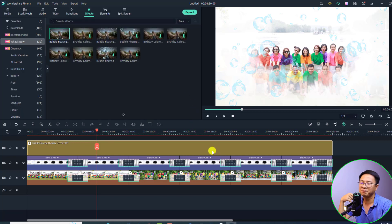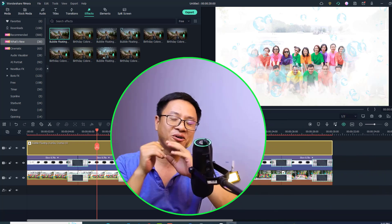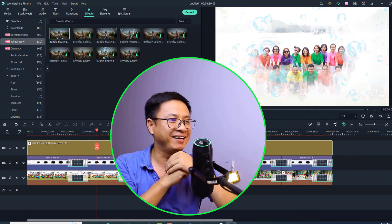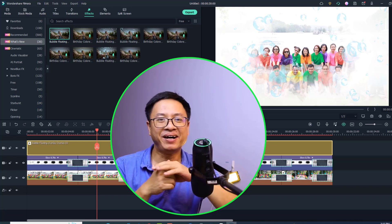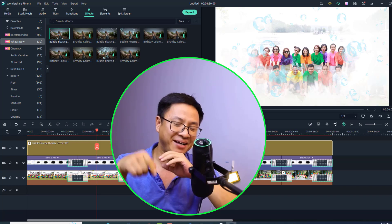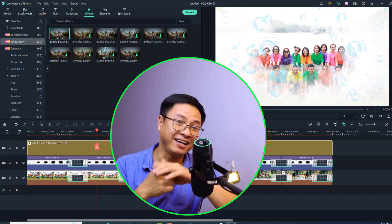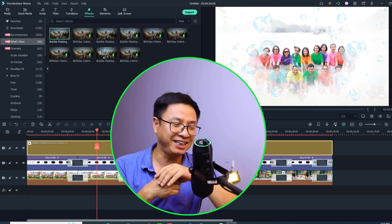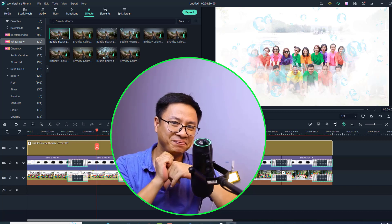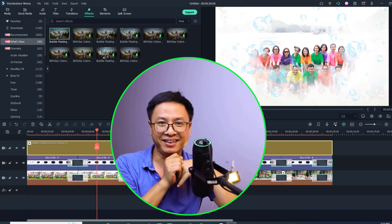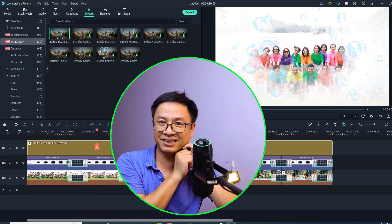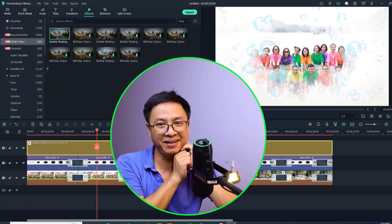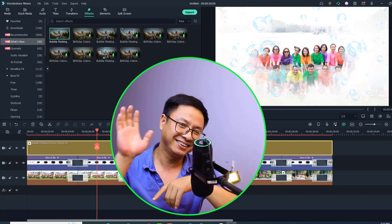That is how to create the ink drop slideshow effect in Filmora 11. I hope this video is helpful. If you have any questions, let me know in the comments below. Thank you for watching — don't forget to download the overlays from the description before trying to create this effect. Goodbye and see you again!